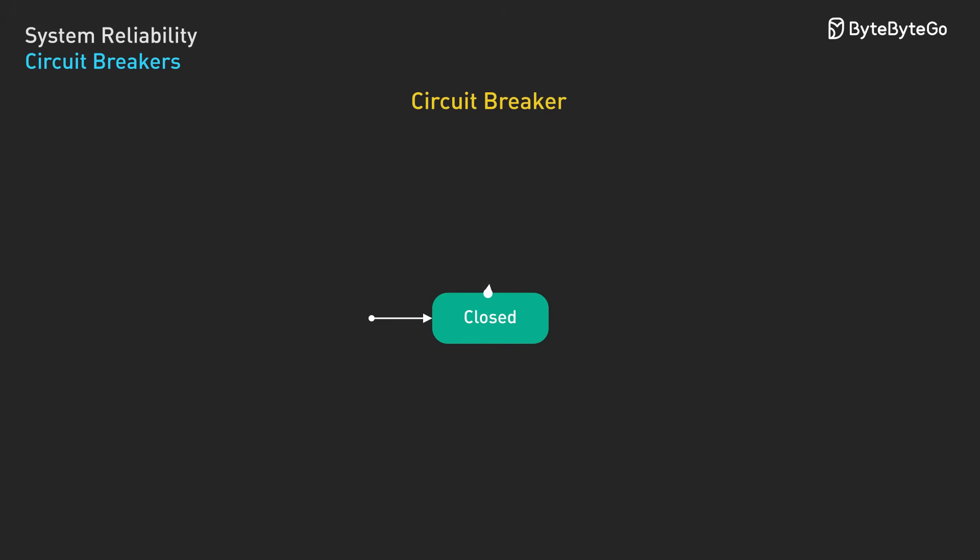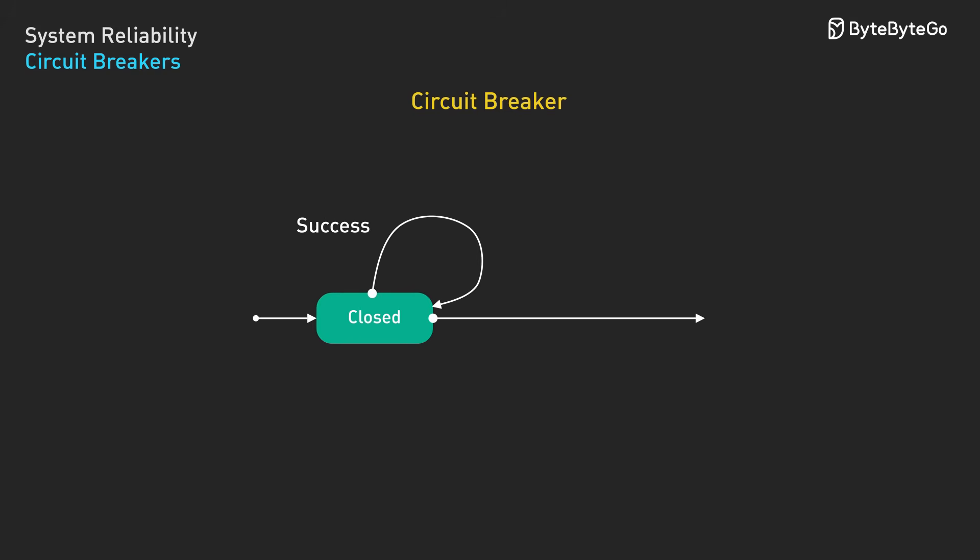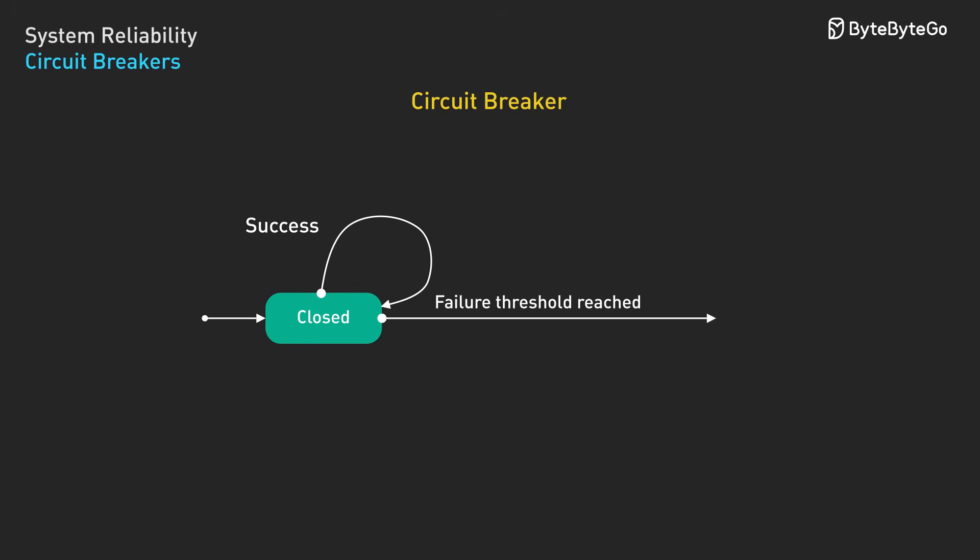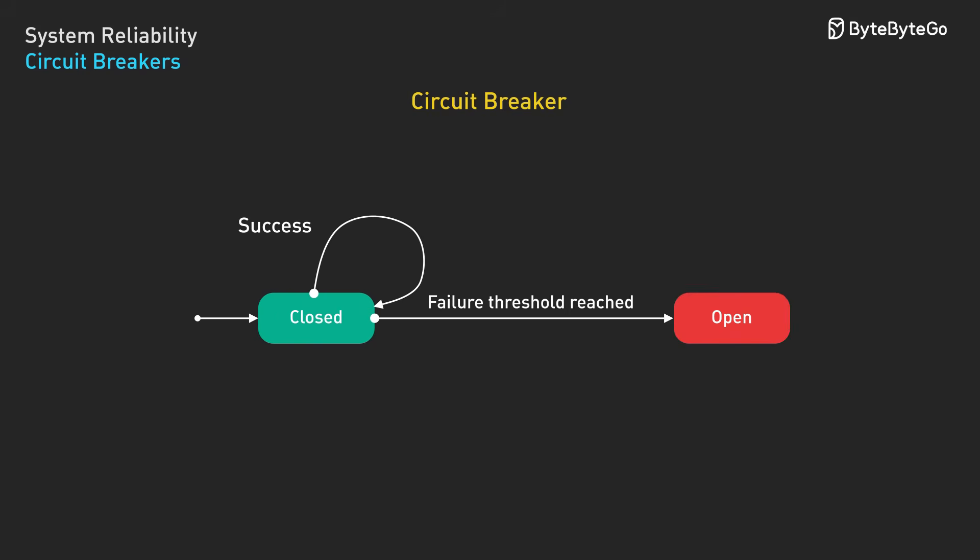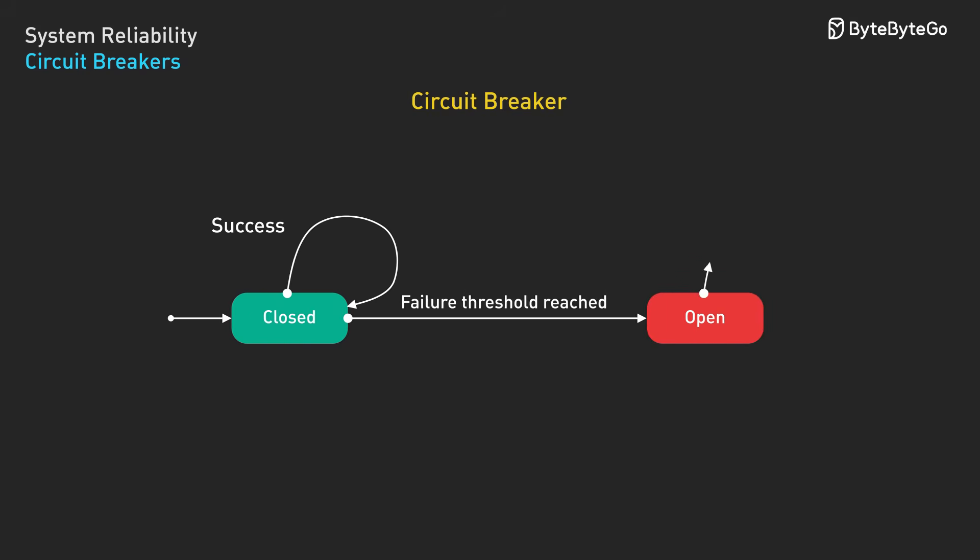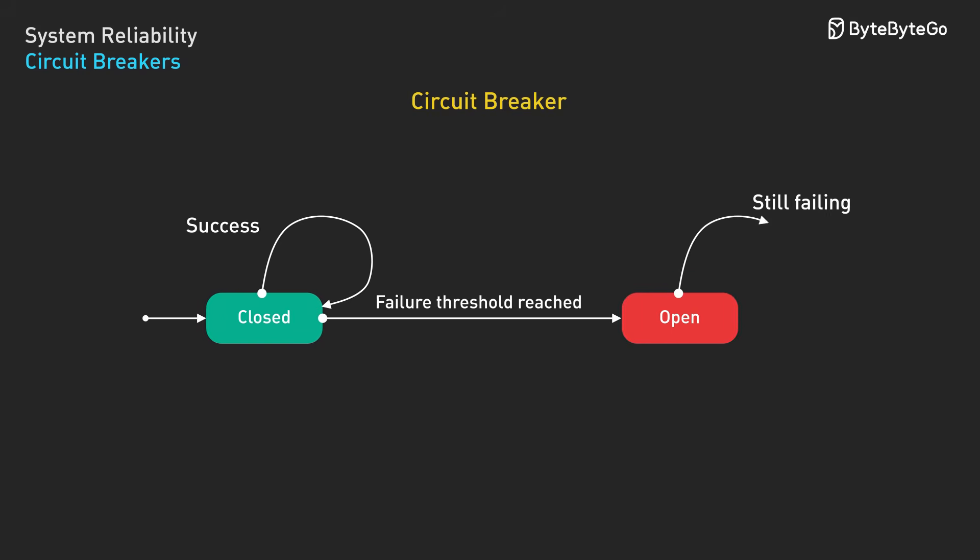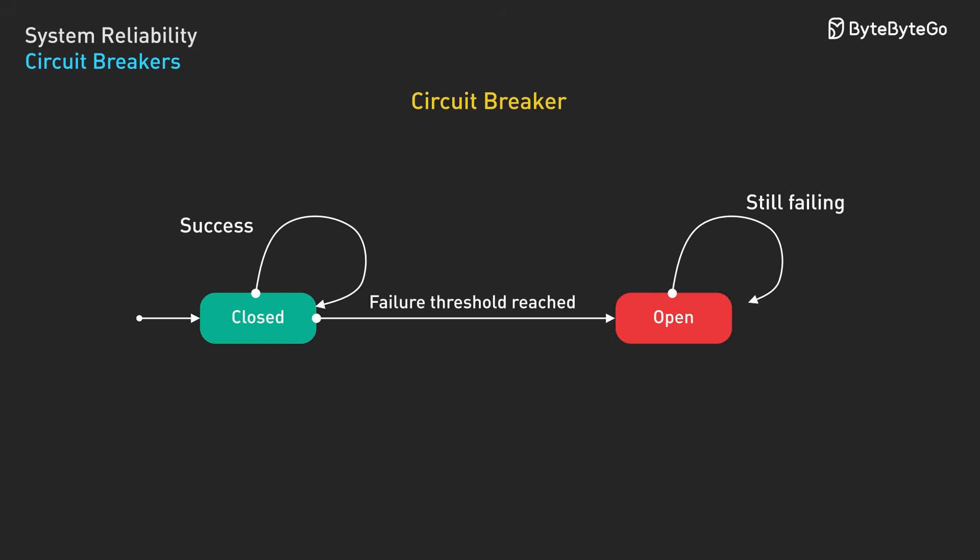The circuit breaker tracks successful and failed requests to a service. When the failure rate exceeds a threshold, the circuit breaker trips to open state. In the open state, requests fail immediately without even attempting to call the failing service. This prevents resource exhaustion and gives the failing service time to recover.